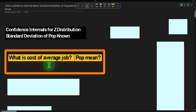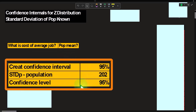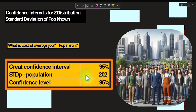Our example: what is the average cost of a job, like building a deck or a construction project? We want a 95% confidence interval — often the default confidence level — noting that 5% of the time, just by random chance, the actual amount might lie outside that interval. The standard deviation of the population is known at 202.